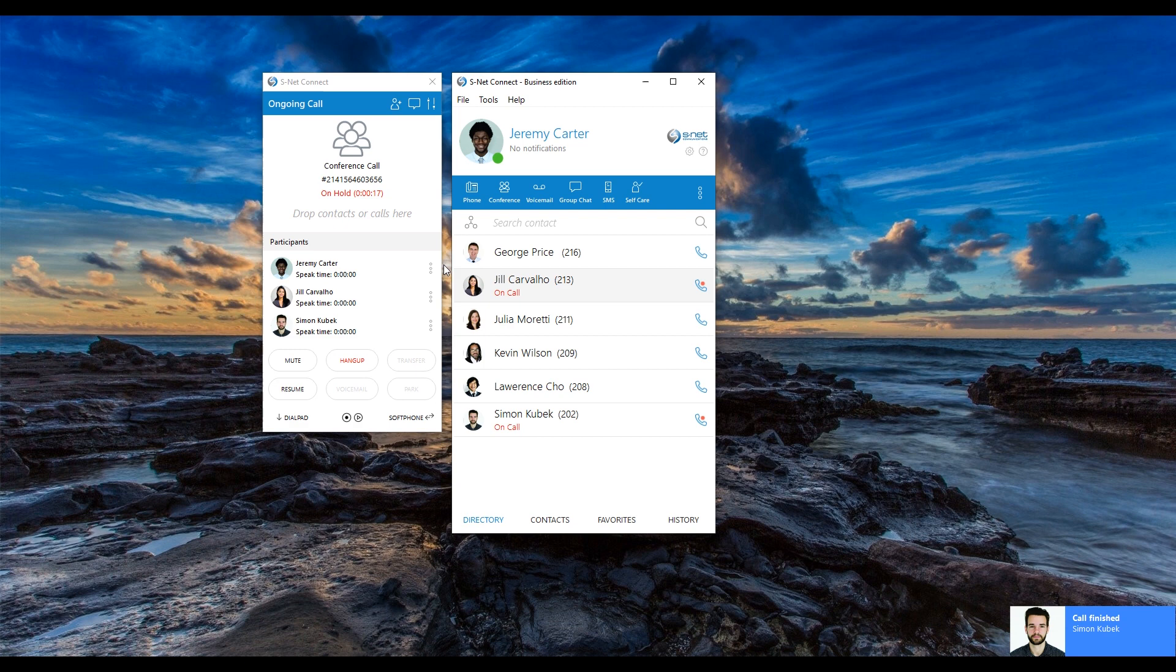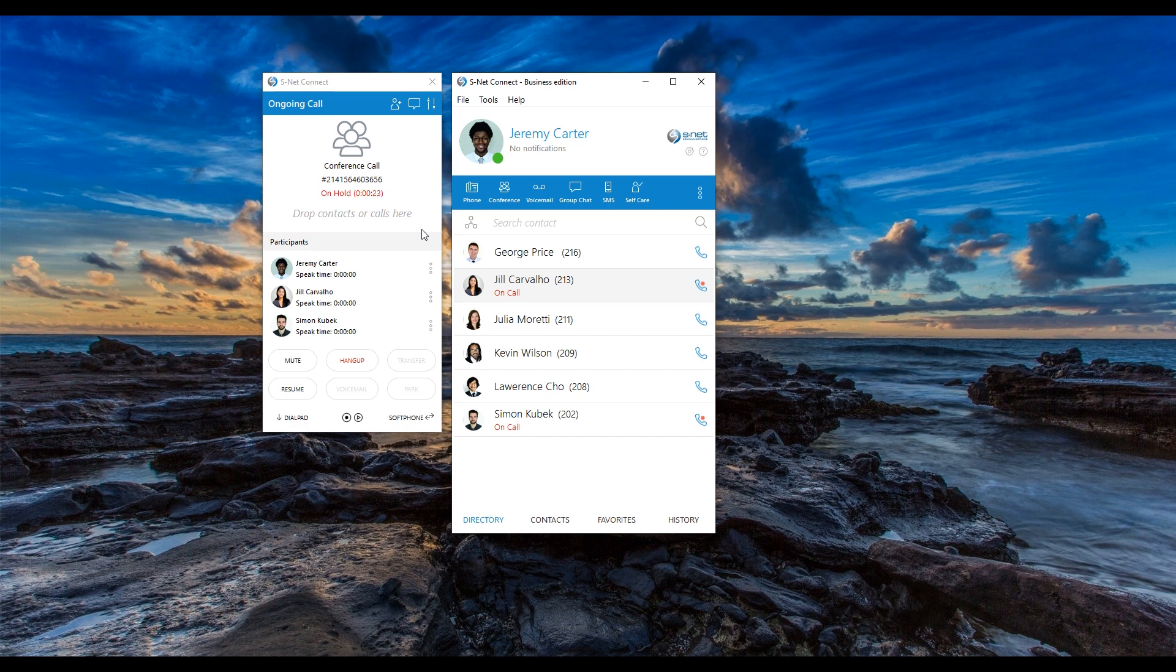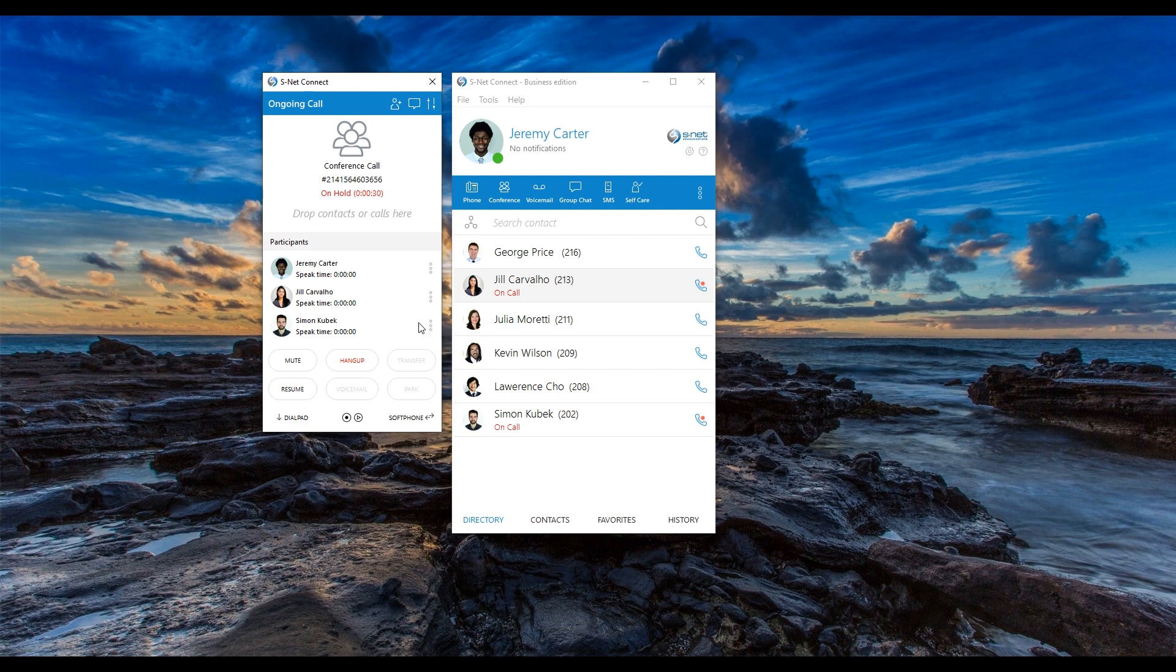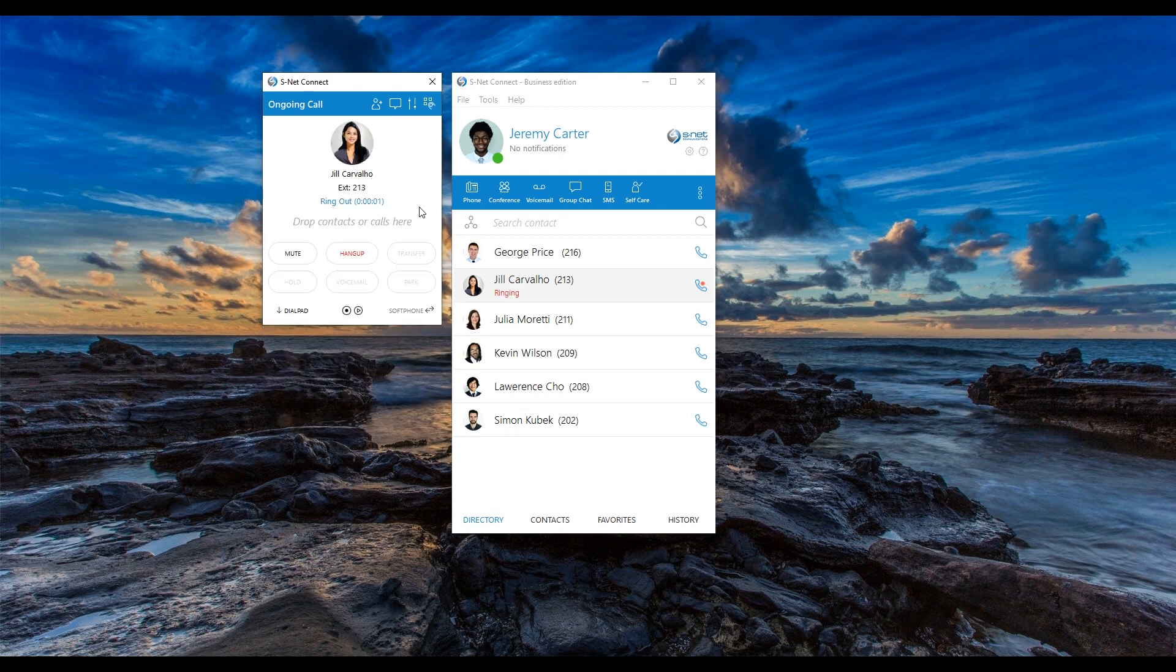Once all three of us are in one call, I can manage the membership of my newly created conference by clicking on the three dot menu next to each of the participants' names. To leave the conversation and let Jill and Simon continue talking, I can simply click hang up.